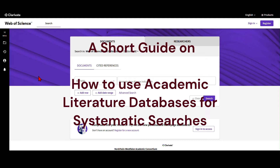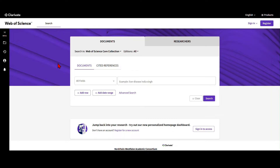Welcome to this video in which I would like to show you how you can use academic literature databases such as the Web of Science to systematically identify a body of literature in whatever field you are researching. For example, if you want to do a systematic literature review, a meta-analysis, or something else where you really want to make sure that you didn't miss out any relevant literature, then stay tuned and have a look at this short tutorial.